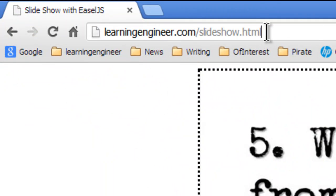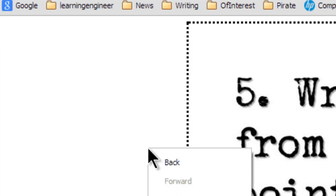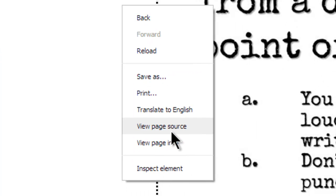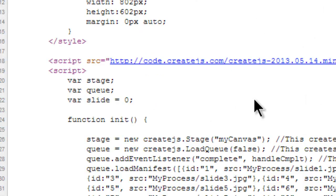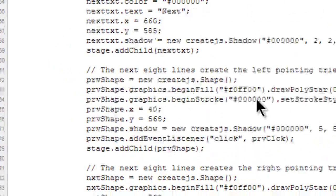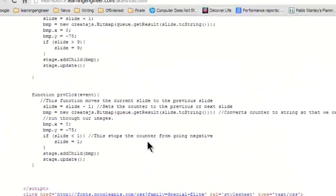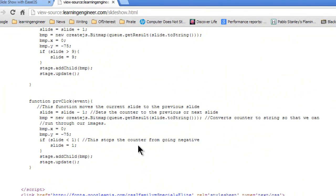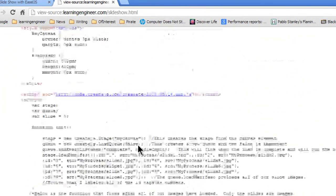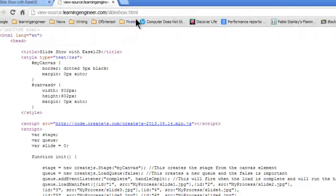I should go back here. If you go to LearningEngineer.com/Slideshow.html you can see this and what you can do is if you're using Chrome or really any program you can go to the page source and you'll be able to see all the code.